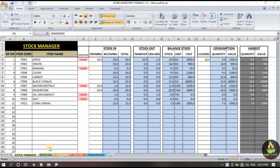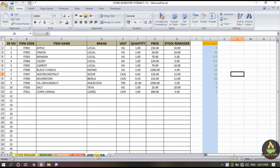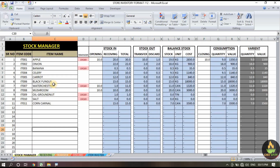With this simple format you can maintain your stock or stock goods. It works on an Excel basis and has a total of five sheets: stock manager, receiving, transfer, discard, and item master. I have designed this very simply so that anyone can understand the concept.